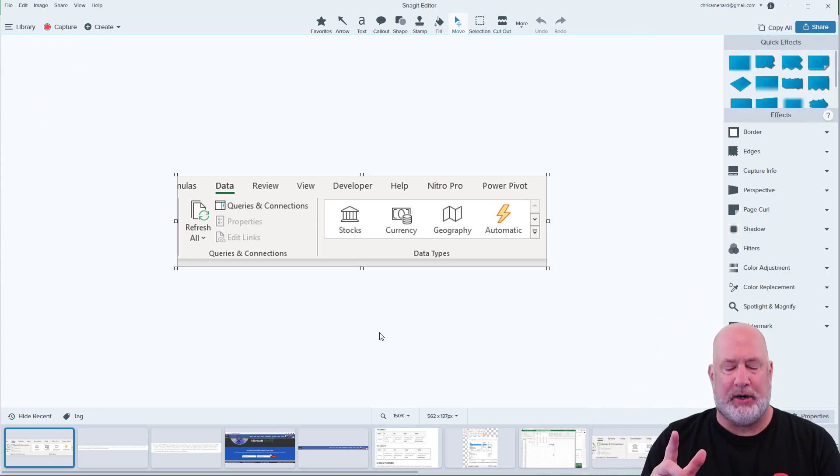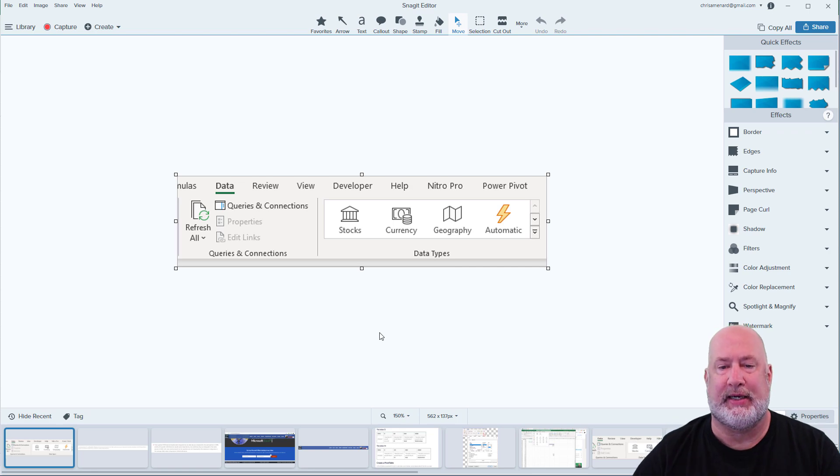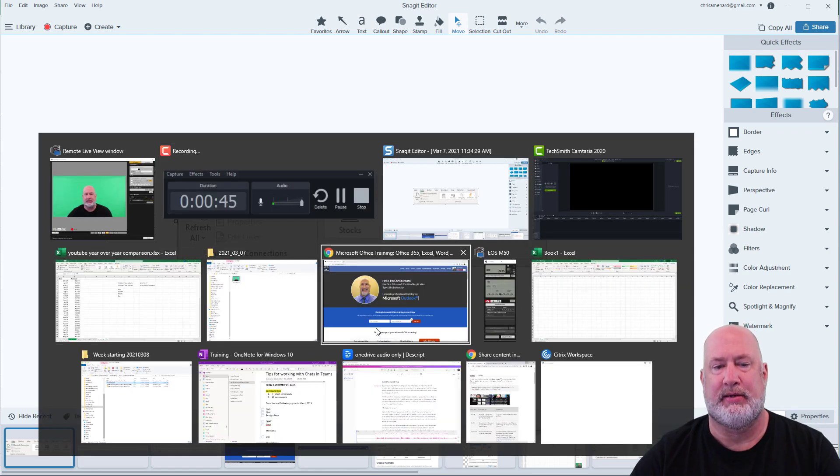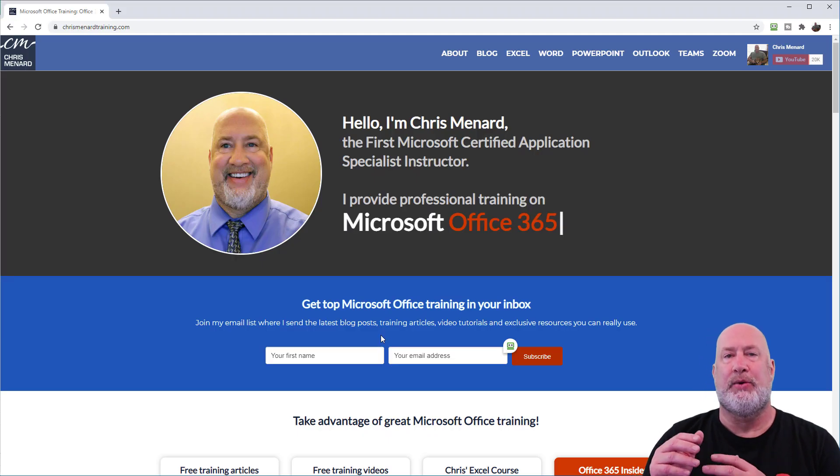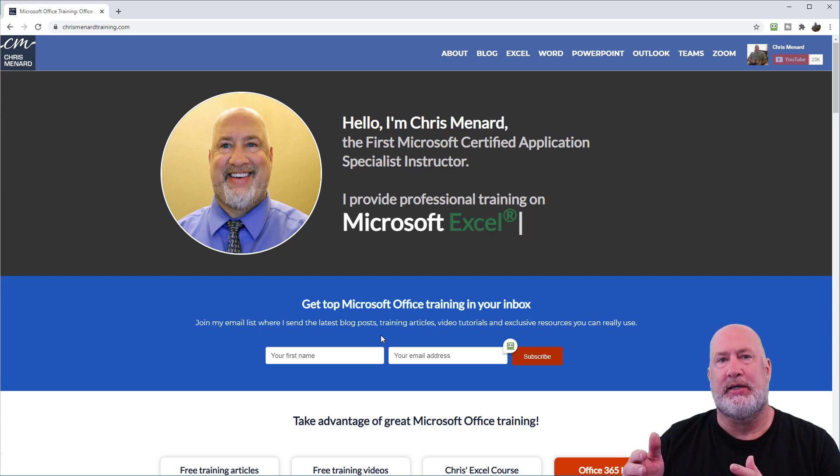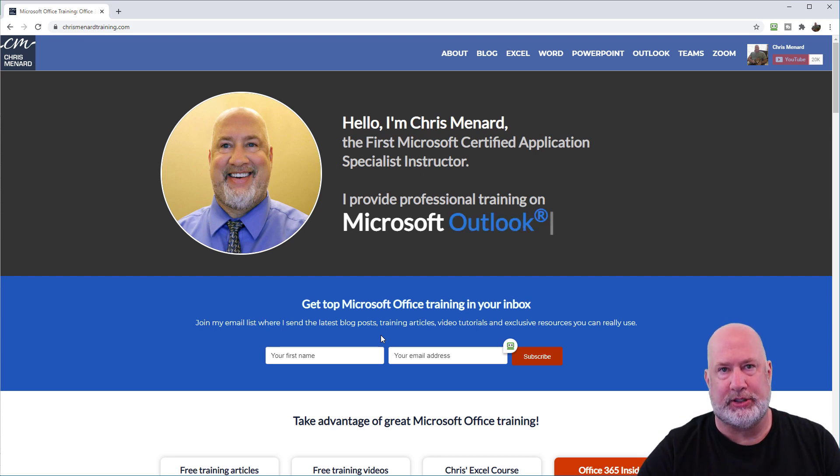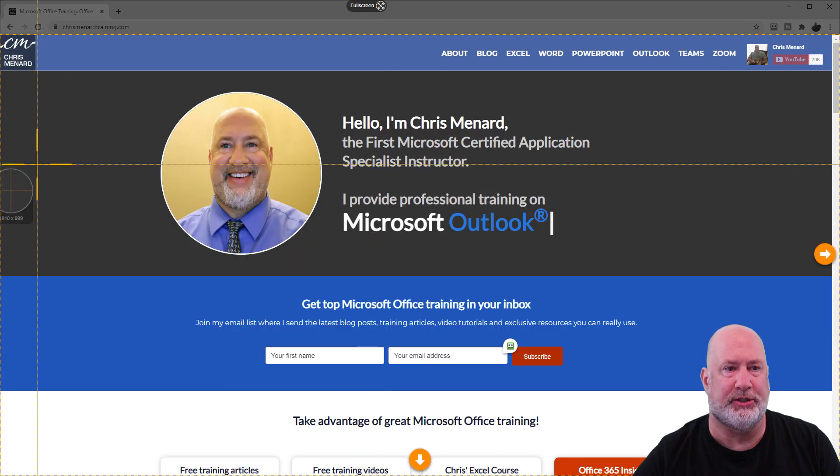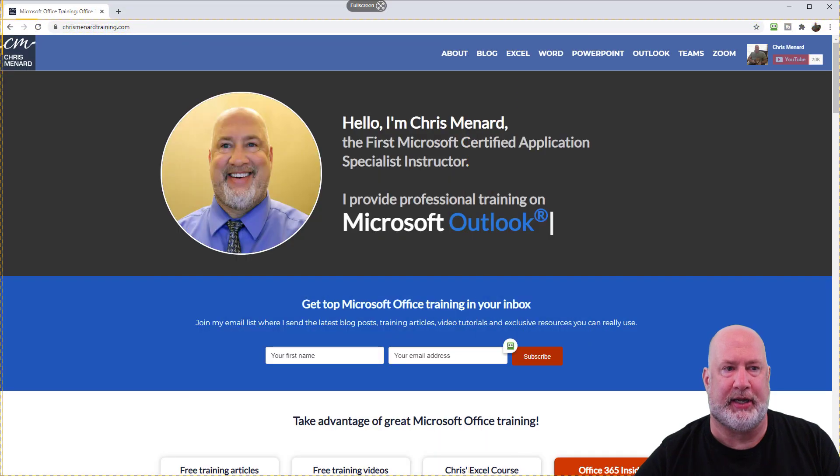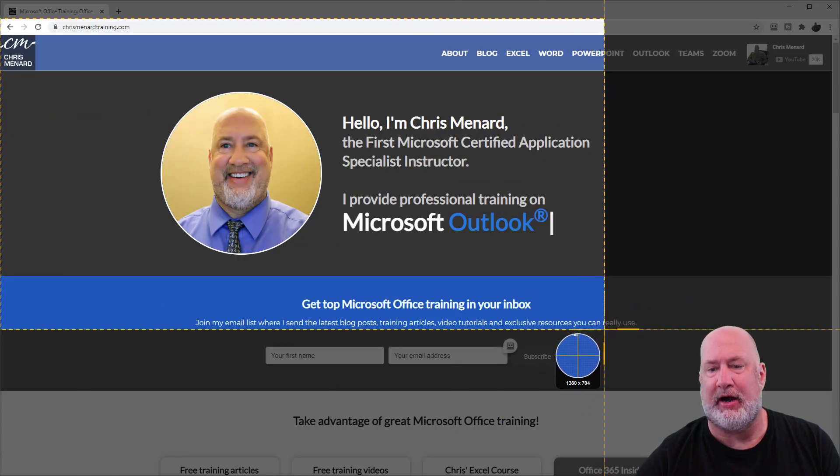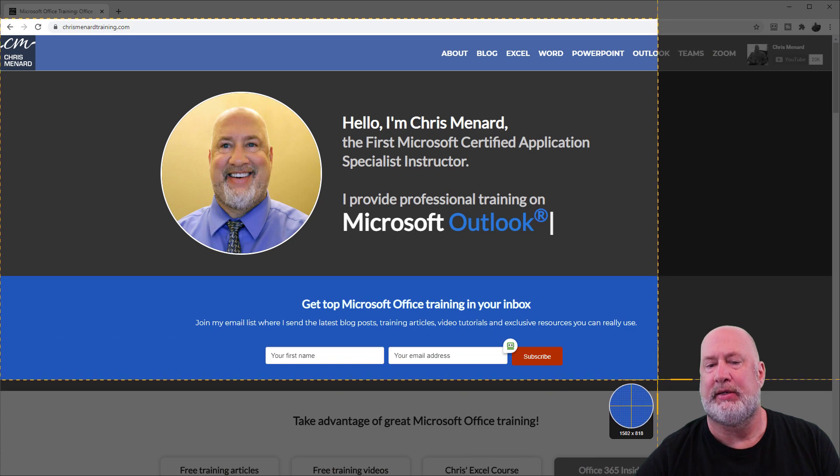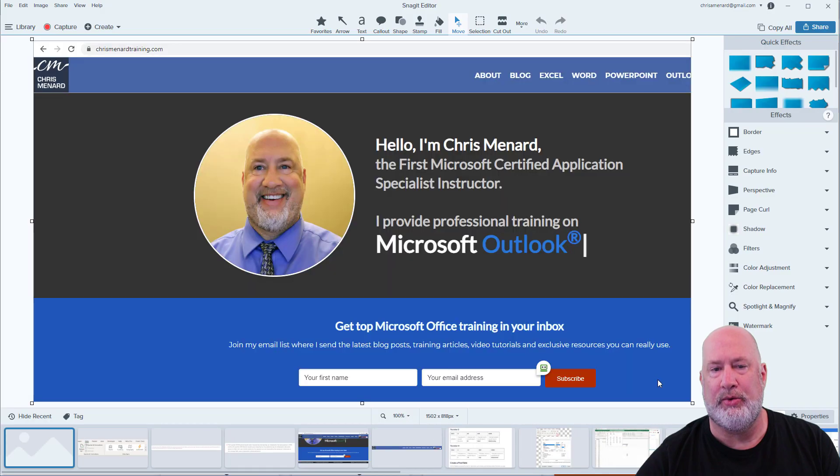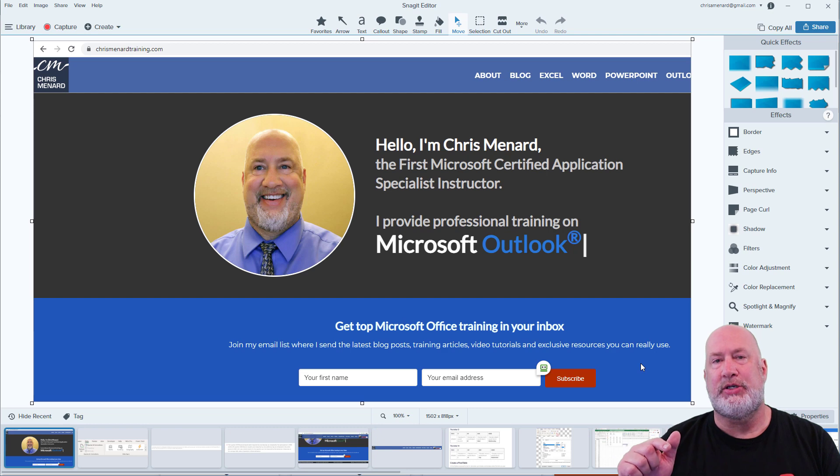So item number one, and I'm trying to keep this video short for you. Item number one is, let's say you're on a website, whether it's a company website or just some other website, and maybe something's not working right, you're getting an error message. Well, when I hit print screen, that opens up Snagit. I'm going to capture whatever I want to. Let's say I have an error message right here that this subscription box isn't working. When I let go, it throws it into the Snagit editor.